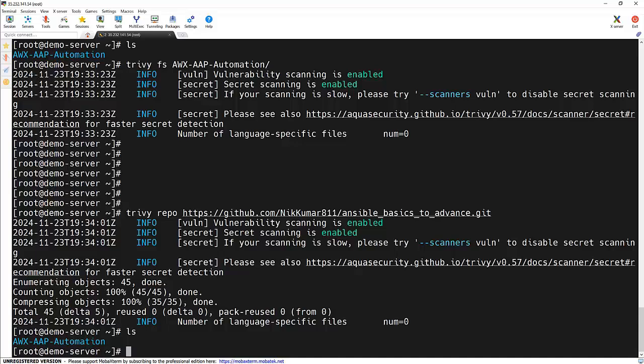And wait, this is just the beginning. In my upcoming video, we will integrate Trivy with the CI/CD pipeline to automate security scans during the software development lifecycle. Imagine detecting the vulnerabilities before they ever make it to production. Make sure to subscribe and hit the notification bell so you don't miss it.